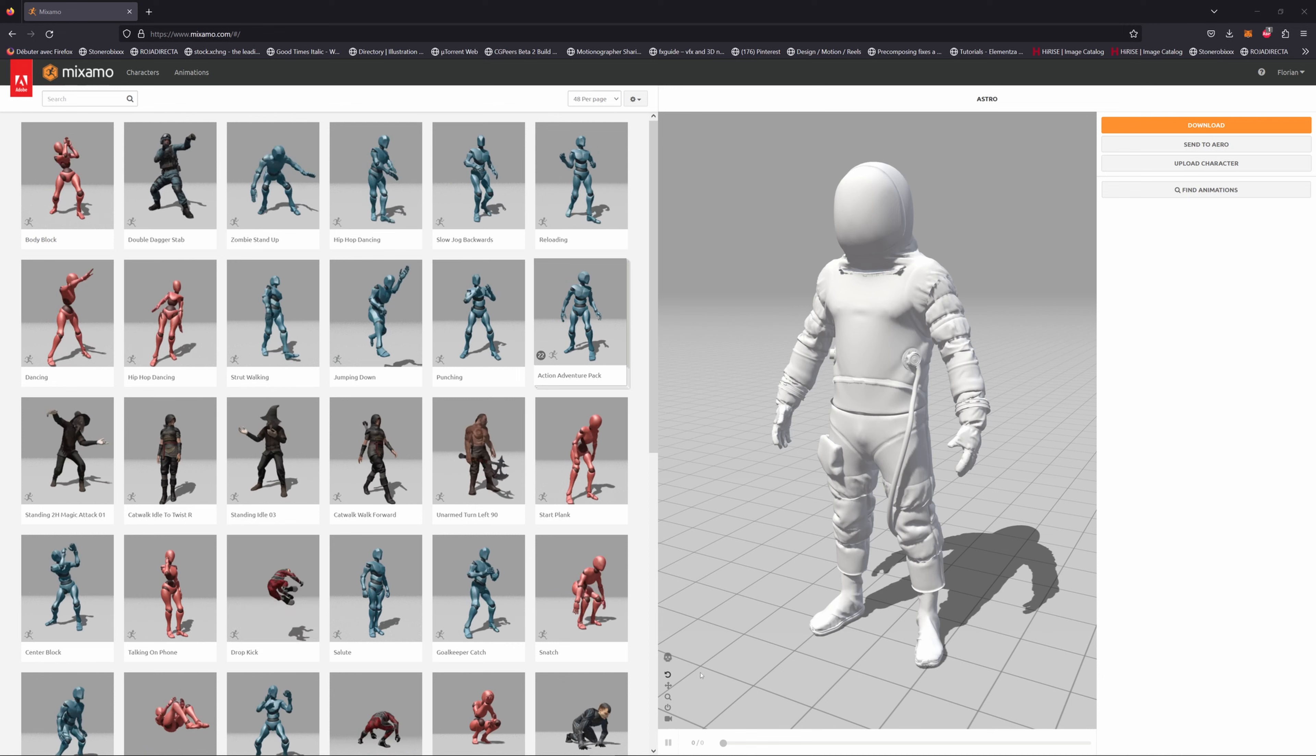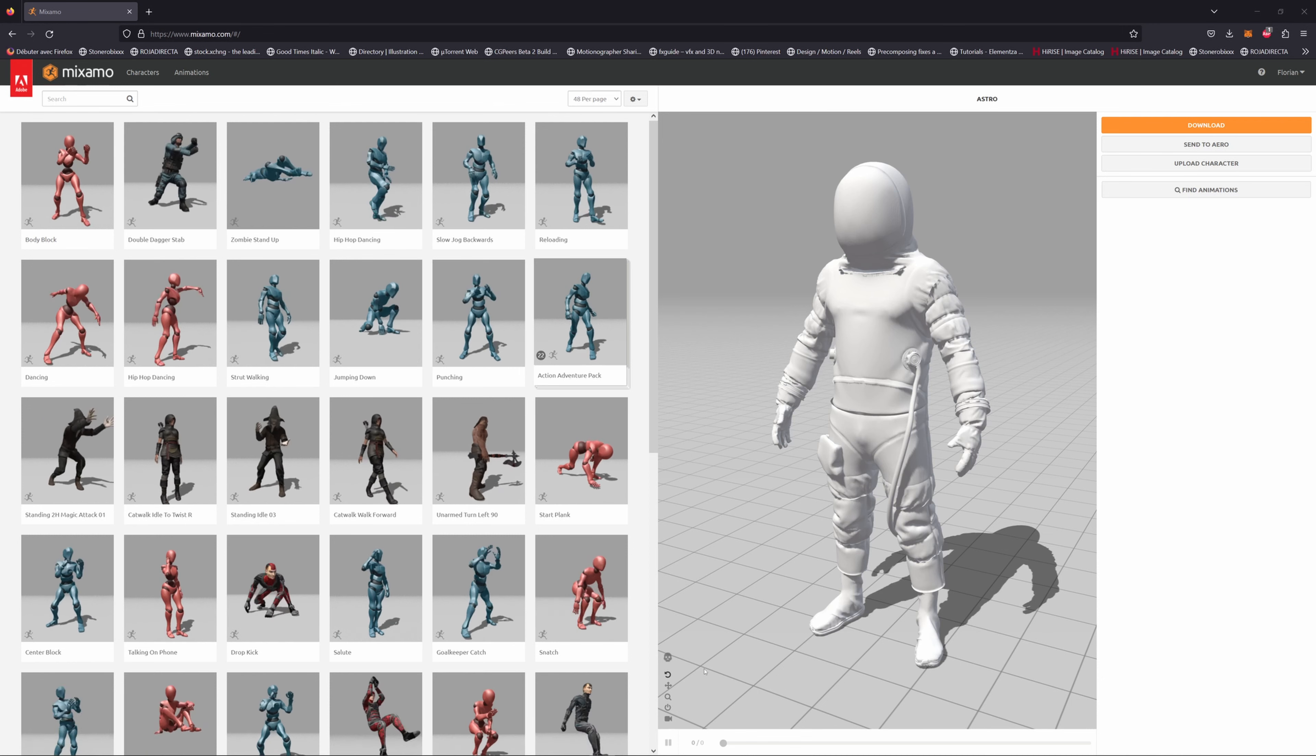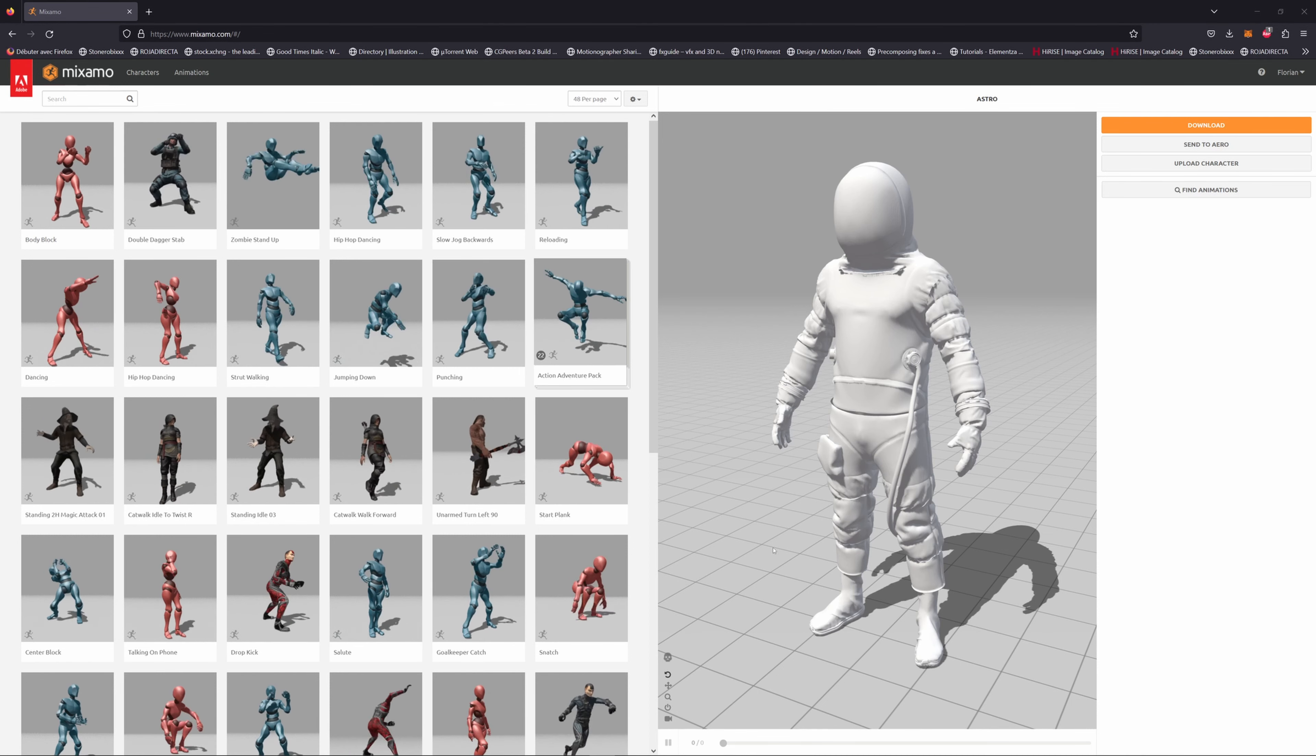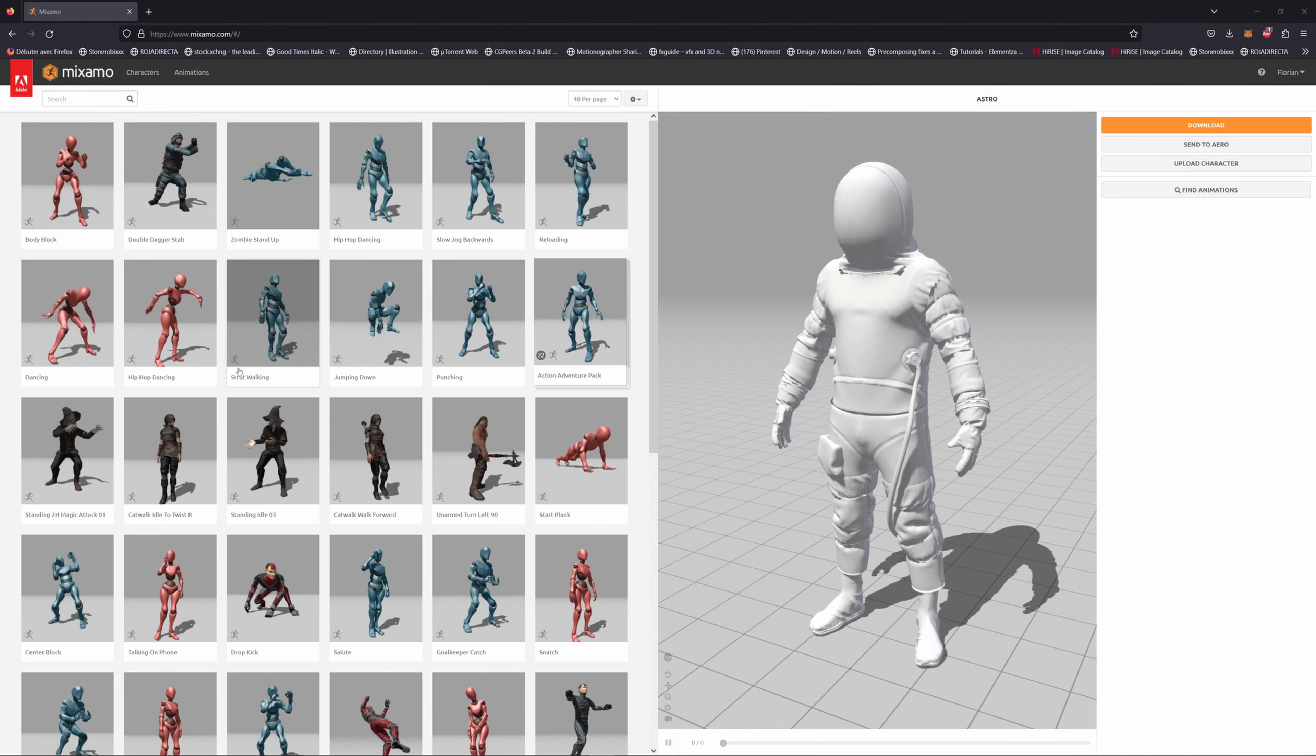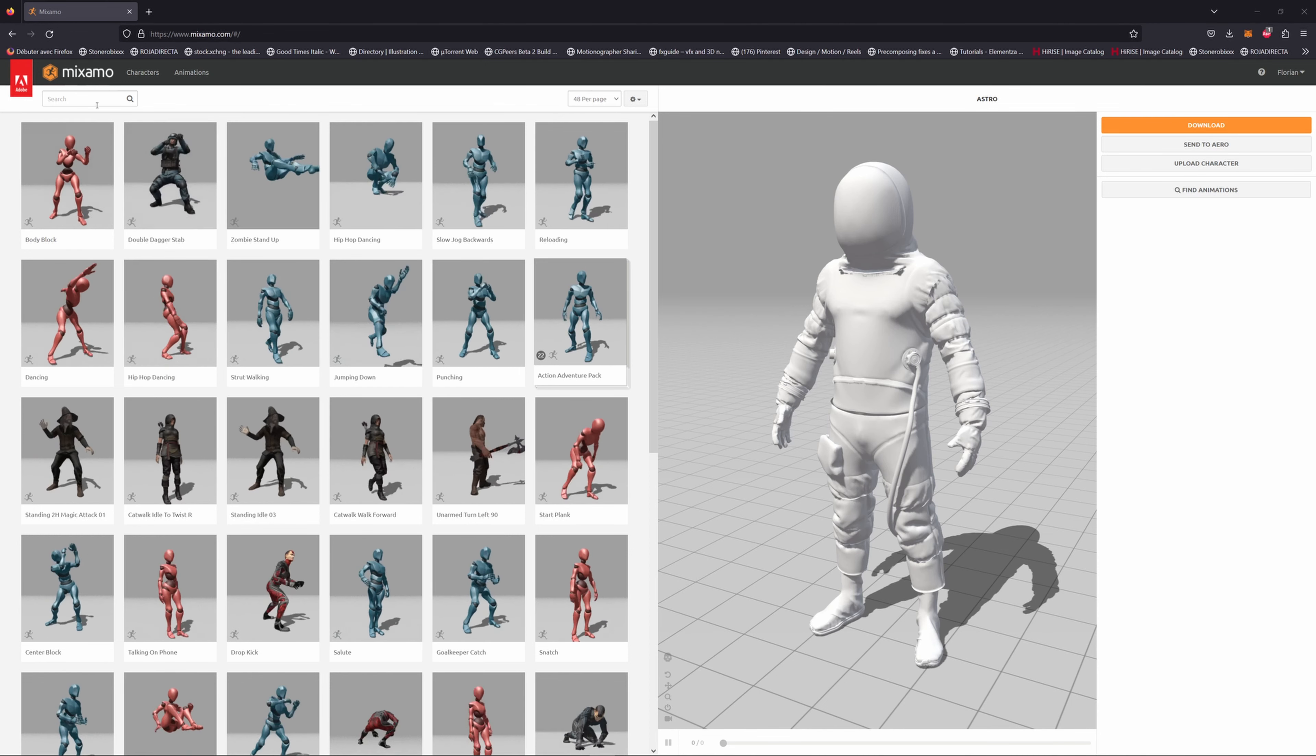So now that the character is rigged, let's add an animation to it. Go to the search tab here and type walk.